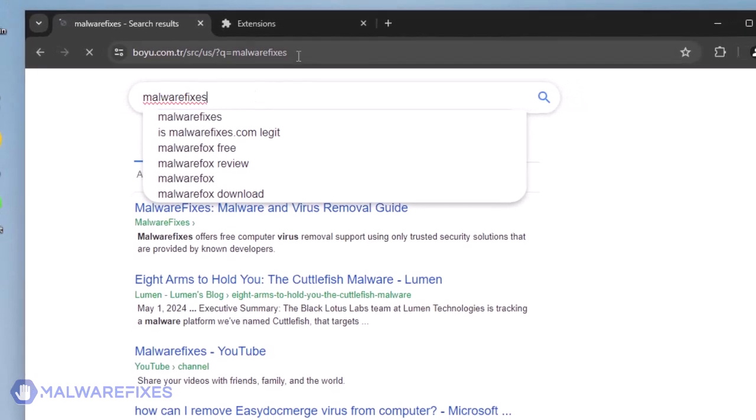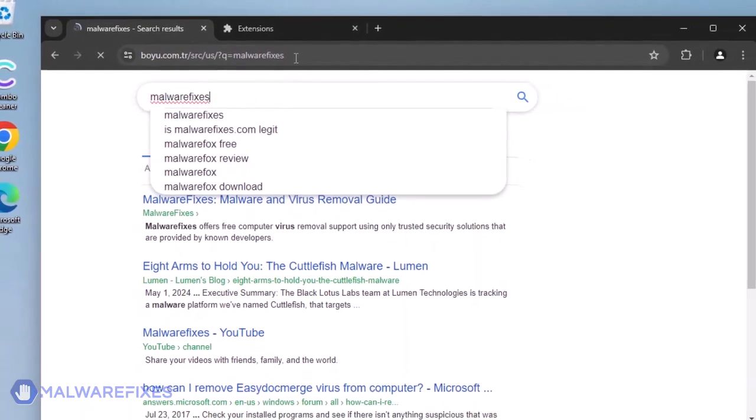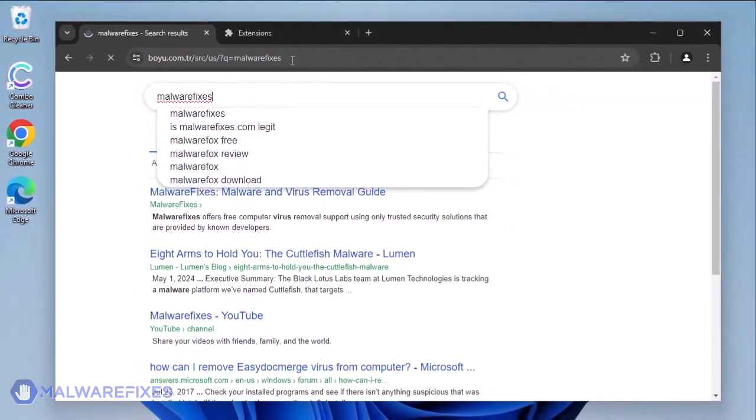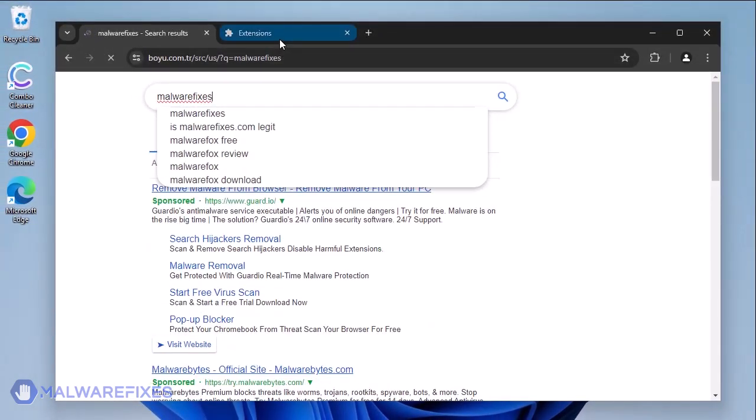To remove the iSeq search hijacker, follow the procedures outlined in this video or on our website.